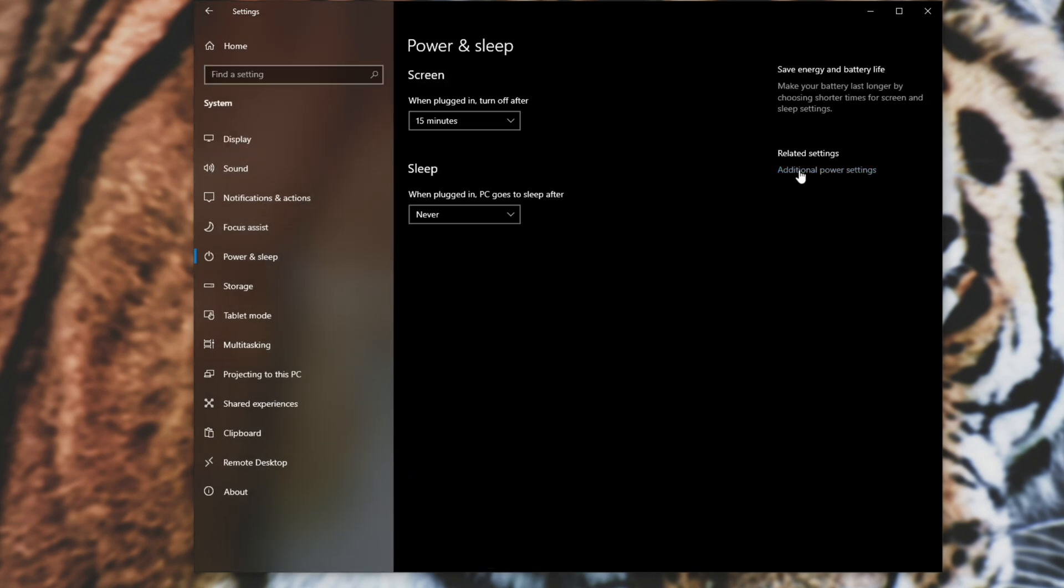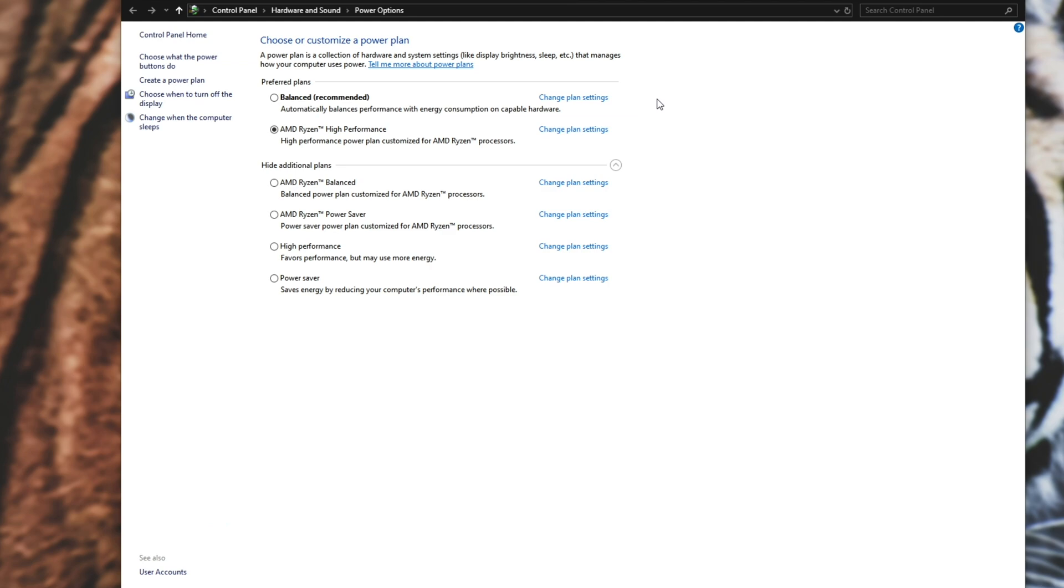Then we head into additional power settings and you'll see a window somewhat similar to this. Obviously all of your power plans here will be slightly different and I'd recommend going ahead and changing this to any of the high performance options.